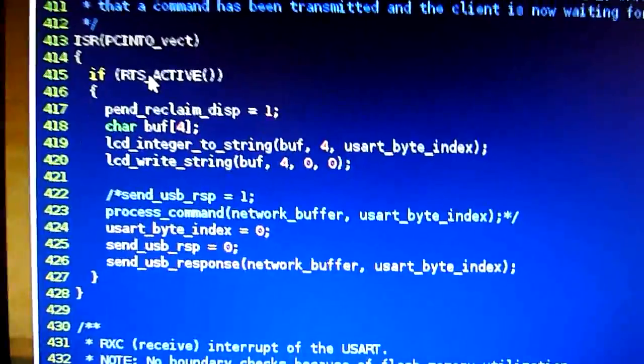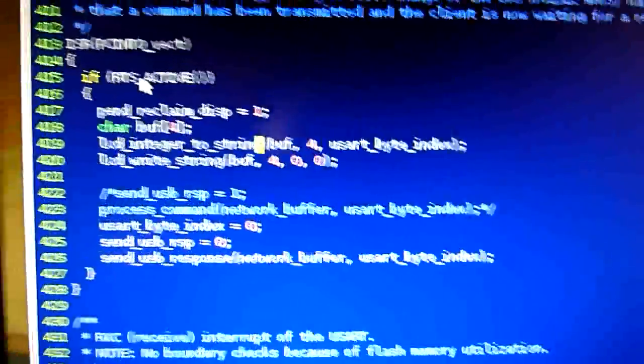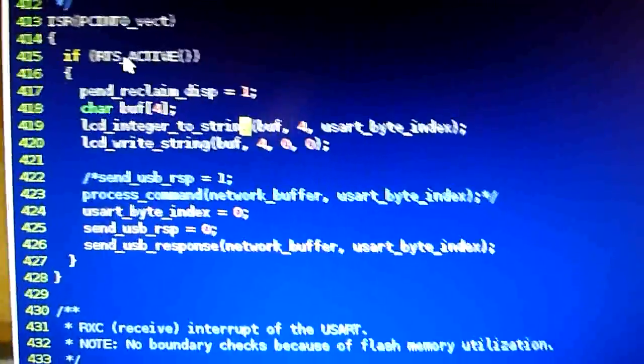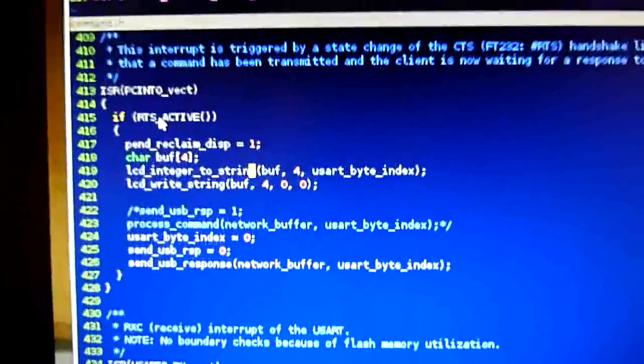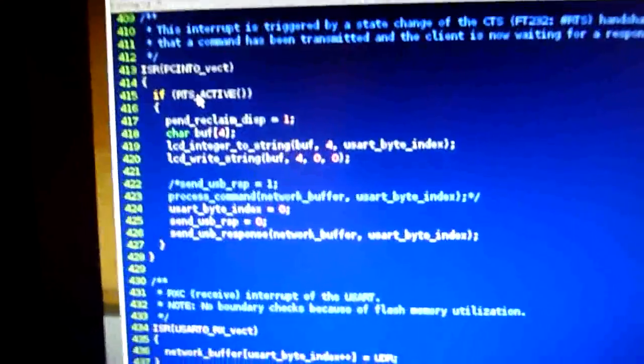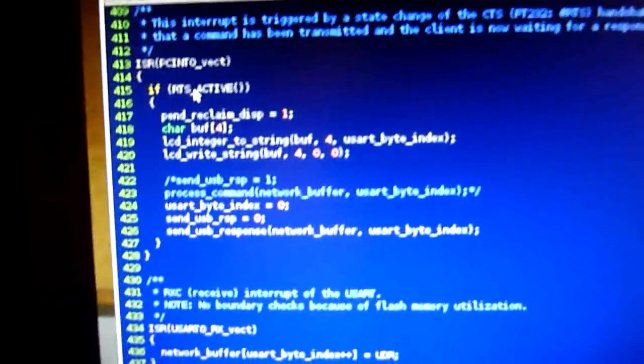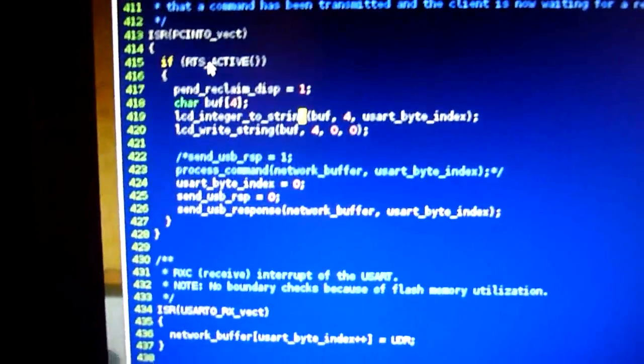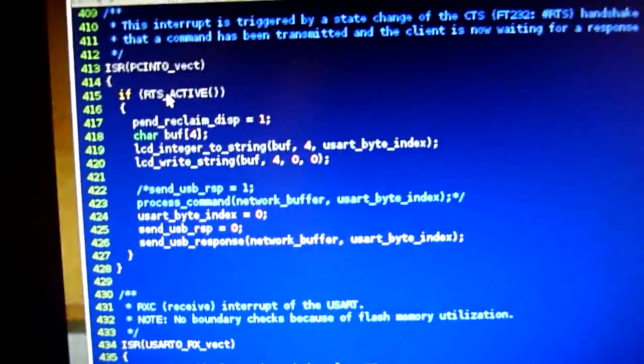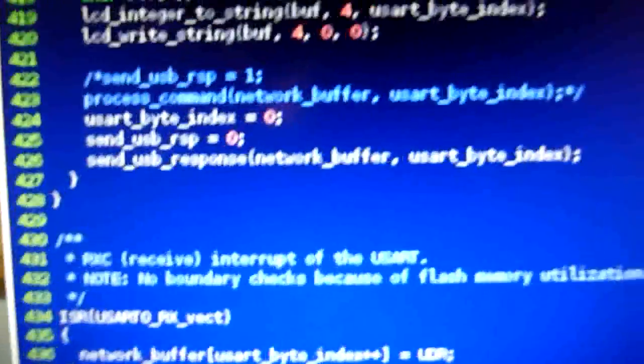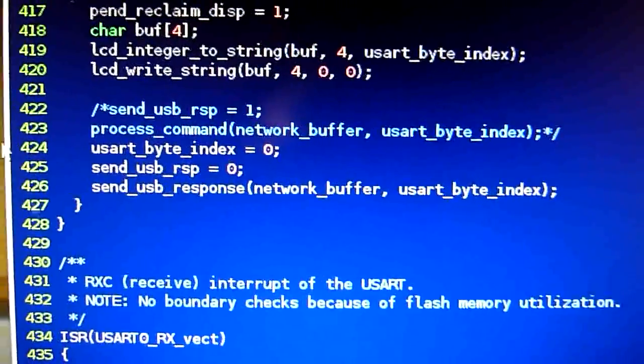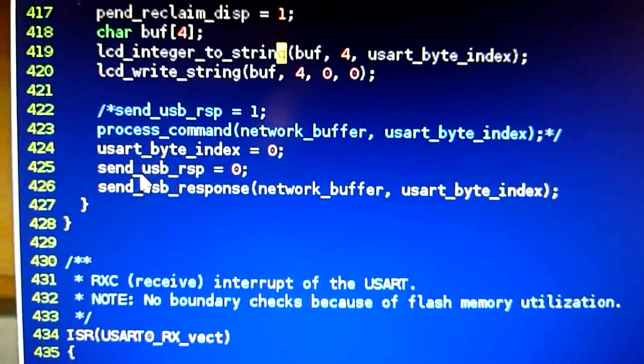It's an indication that the command you send to the cart is now finished, no more bytes, and we can process it. And of course, send a response, which is done here.